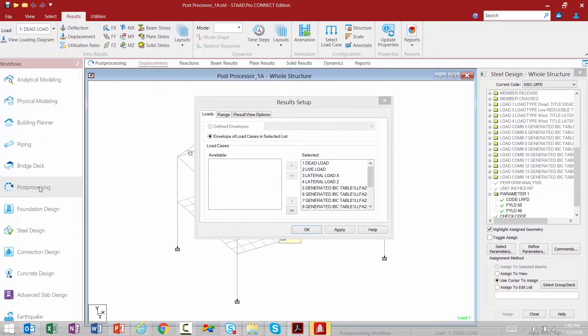It's also important to note that if you were not in that current dialog, you could also get to the post processor by selecting the Post Processing workflow.